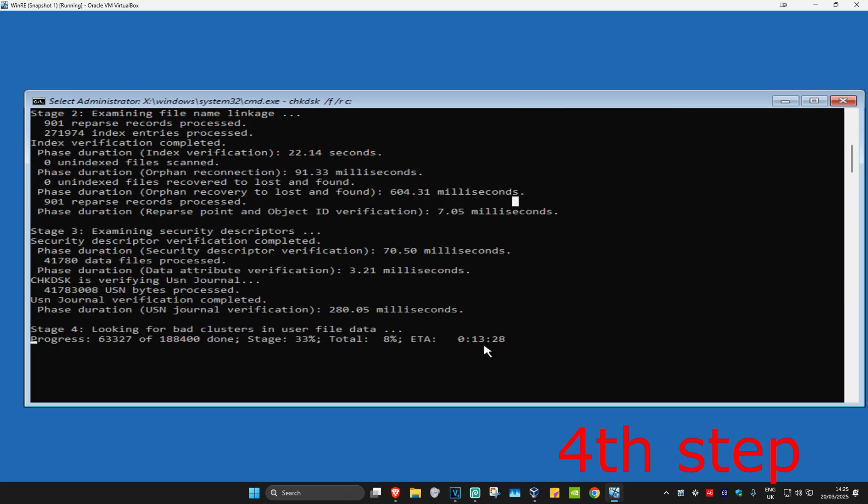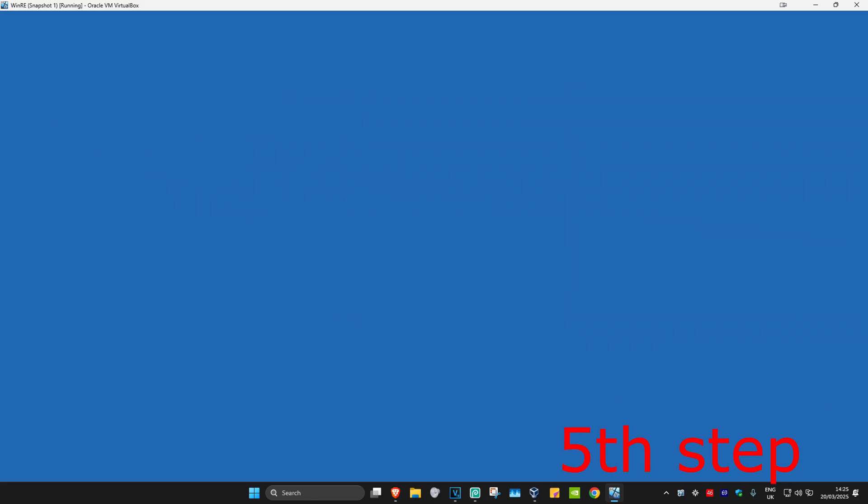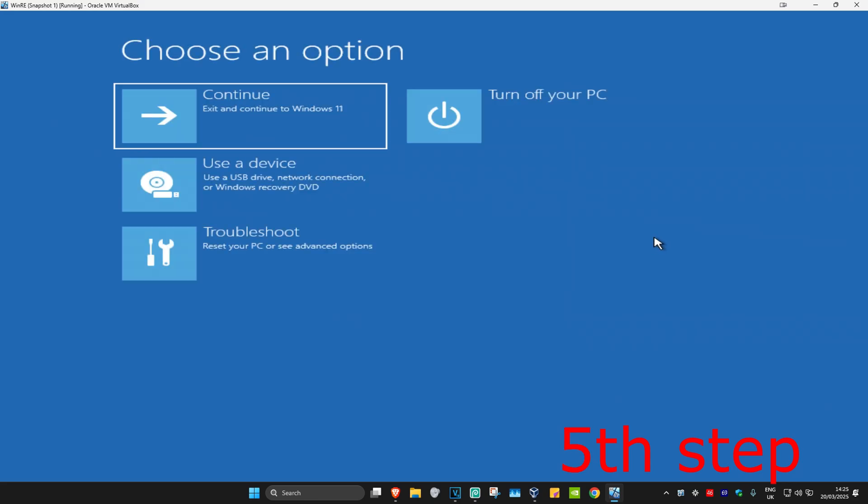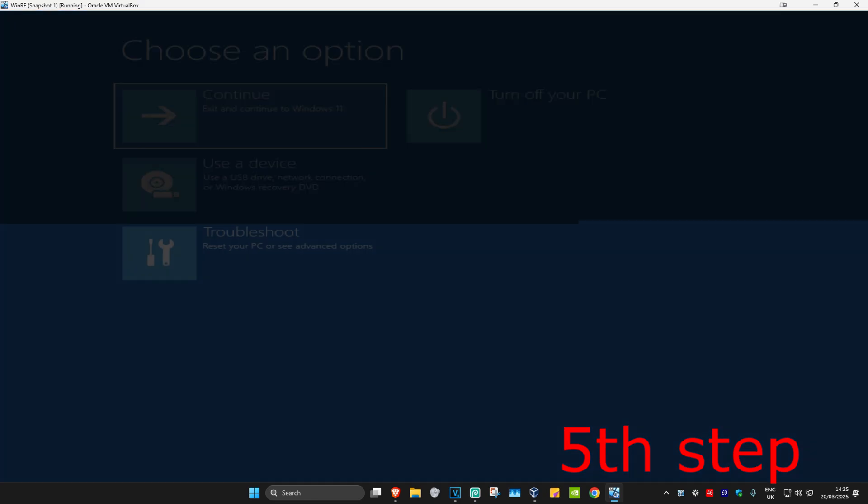But in your case, you want to run this whole scan. Once you complete the scan, you're now going to close out of Command Prompt. Now you just want to continue to Windows and then the prompt should be fixed.